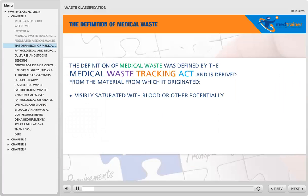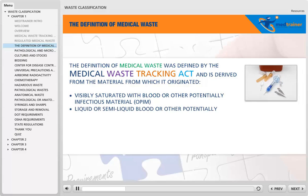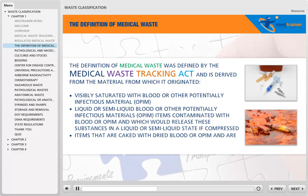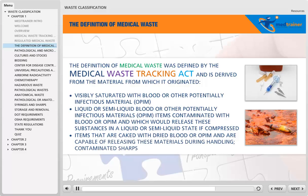The definition of medical waste was defined by the Medical Waste Tracking Act and is derived from the material from which it originated: items visibly saturated with blood or other potentially infectious material (OPIM); liquid or semi-liquid blood or OPIM; items contaminated with blood or OPIM that would release these substances in a liquid or semi-liquid state if compressed; and items that are caked with dry blood or OPIM and are capable of releasing these materials during handling.